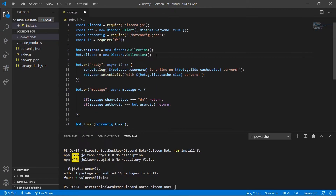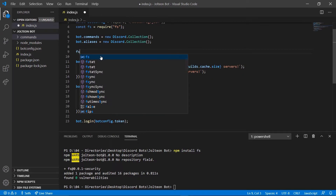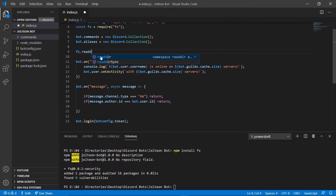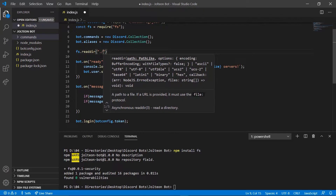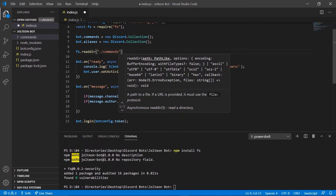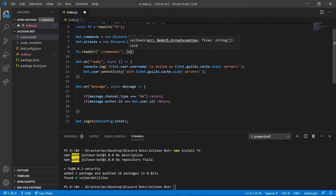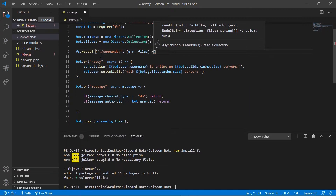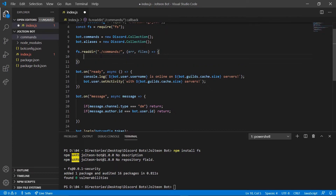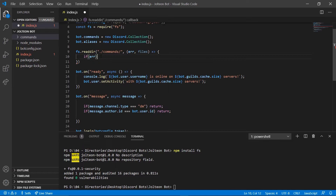Next we need to go ahead and add our file reader, so we're going to do 'fs.readdir' — read directory — and we're going to do './commands/', and after that we're going to do a comma, parentheses, 'error, files', and after that we're going to do an arrow function with curly brackets. We're going to check for 'if (error)' then 'console.log(error)'.